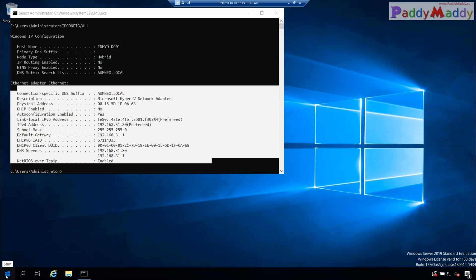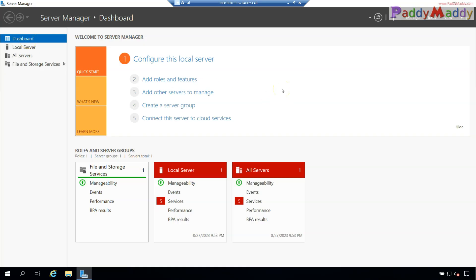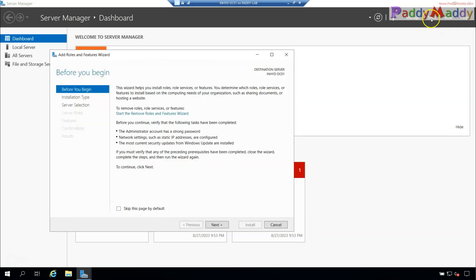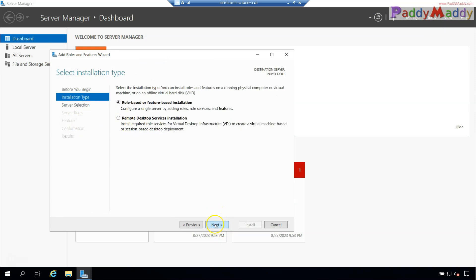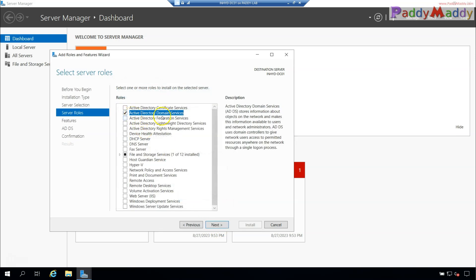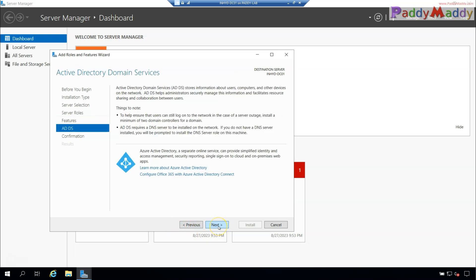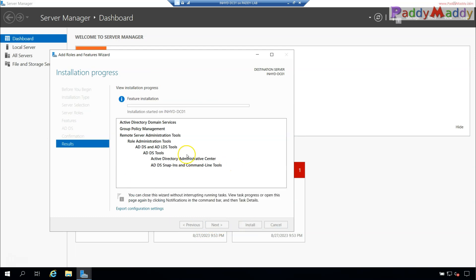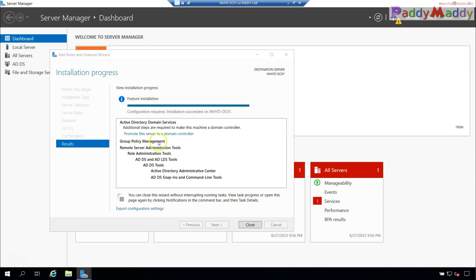Now it's time to install the Active Directory roles. Open Server Manager — you must be logged in with the administrator account, and that account must have a password configured. Click on Manage, then Add Roles and Features, and proceed through the wizard until you reach role selection. Make sure you select the correct computer name, then check 'Active Directory Domain Services', add all dependency roles, and follow the wizard to complete the installation.